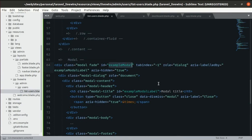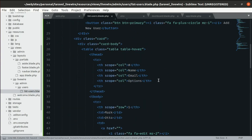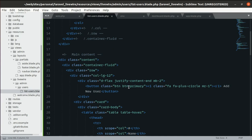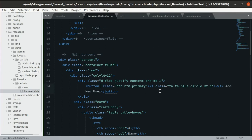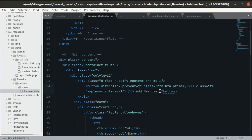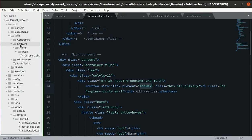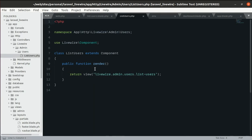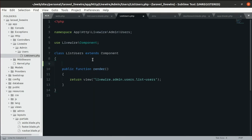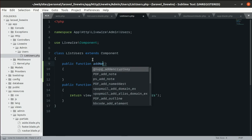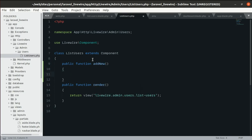Let's change the modal ID to 'form'. On the Add New User button, let's use wire:click.prevent to trigger a method. When clicked, it will call a method we'll create called addNew inside the Livewire component class at app/Http/Livewire/Admin/Users/ListUsers. For now, let's put a die and dump inside that method.